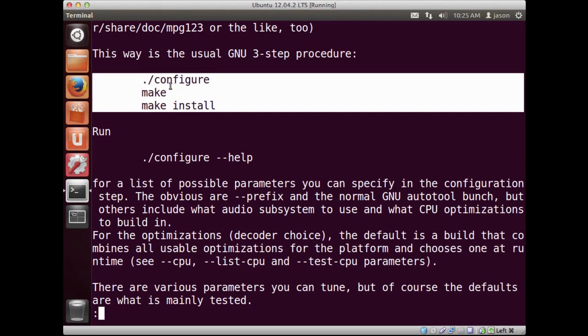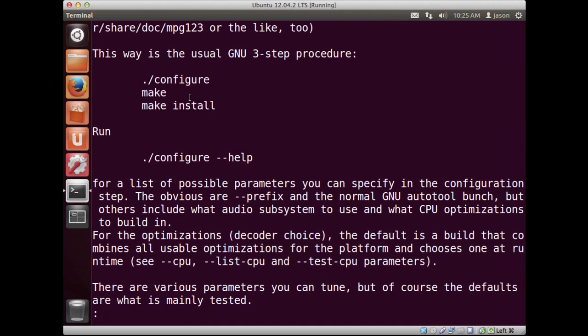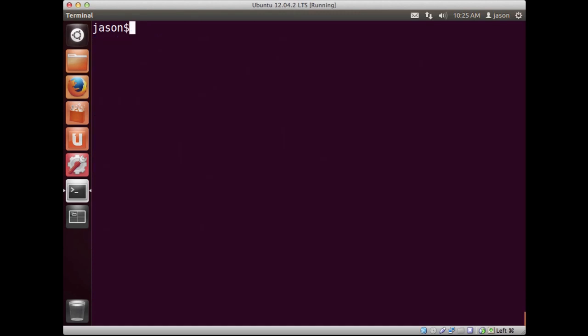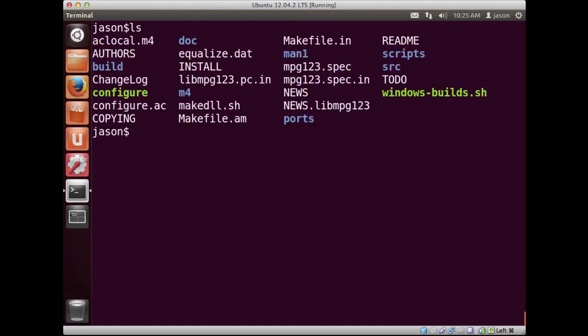And what you'll notice is that it actually tells me to go through the process that I discussed previously in the slides, that we need to configure it, we need to make it, and we need to run make install. So, let's try to run that and see how things work. For the most part, your Linux installation should have everything it needs to go about compiling this program. If it doesn't, we can actually go ahead and I'll show you on Ubuntu how to install what's necessary. But for the most part, let's just try and go for it.